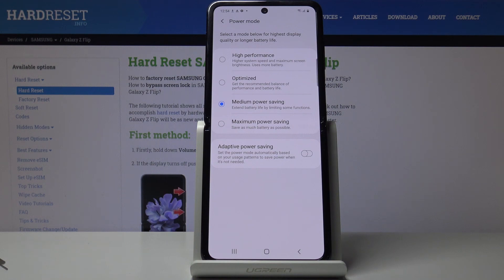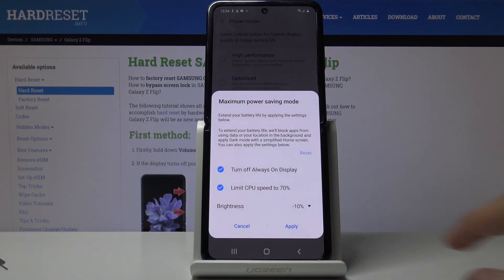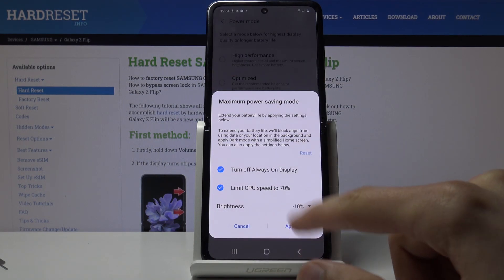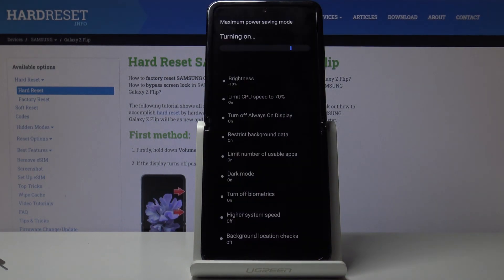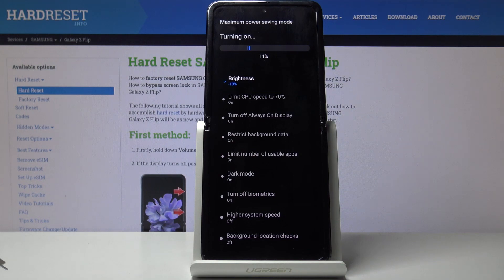You have a maximum power saving mode which will drastically change the way the device looks. It does everything the previous mode did, but it will also disable the majority of apps that aren't essential.